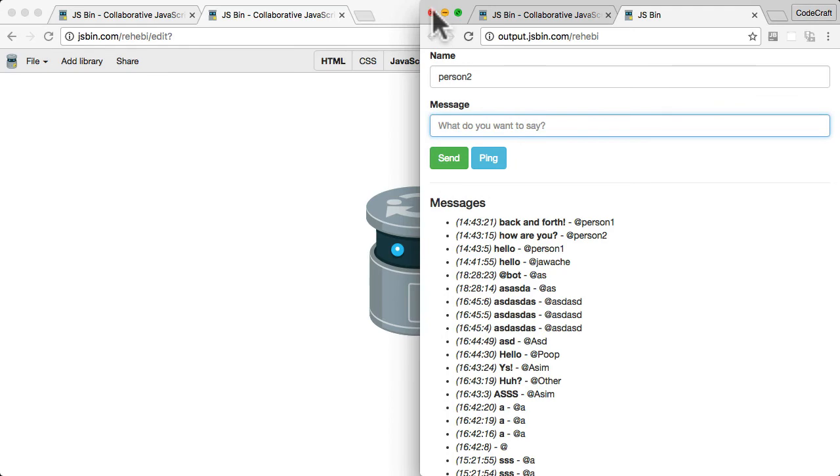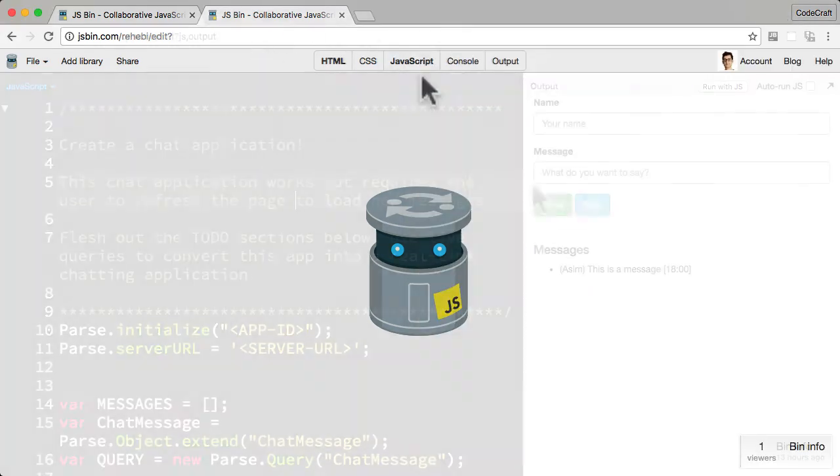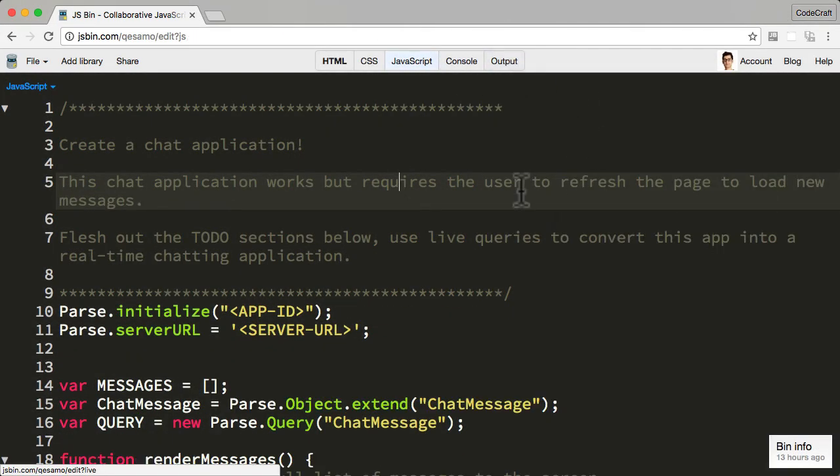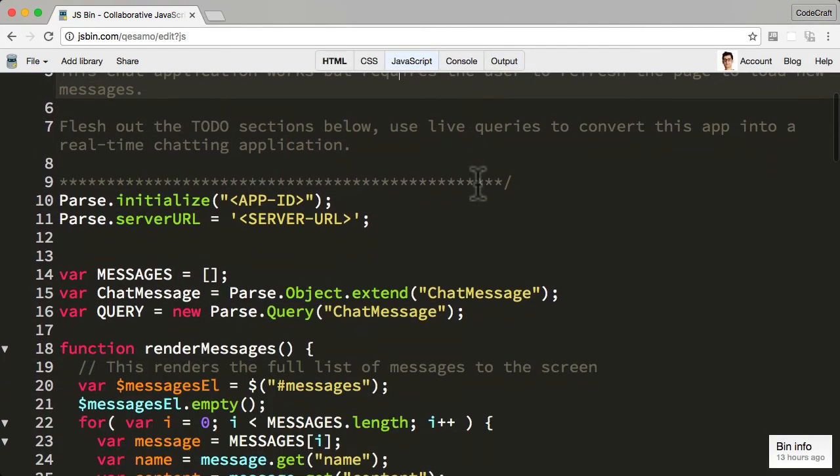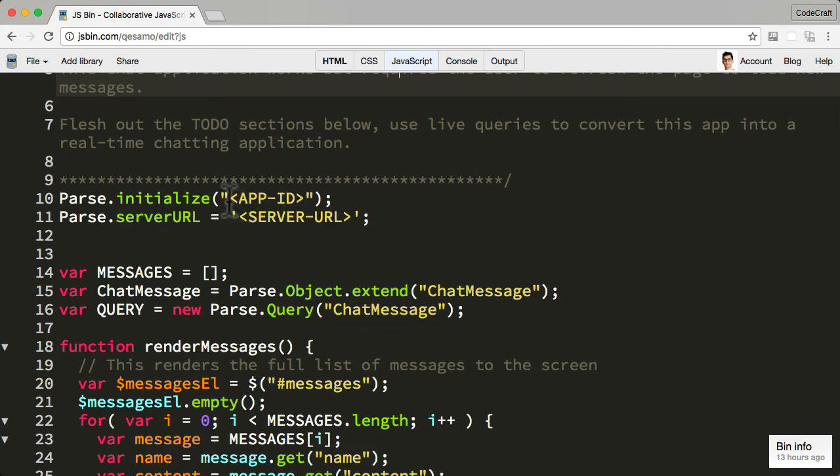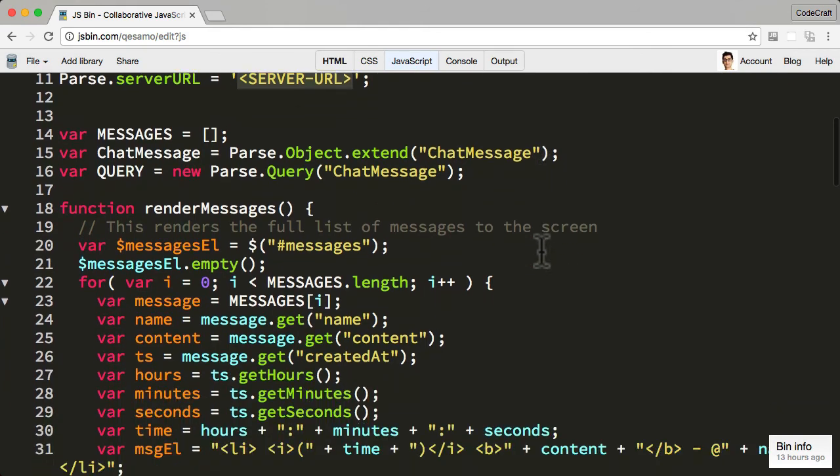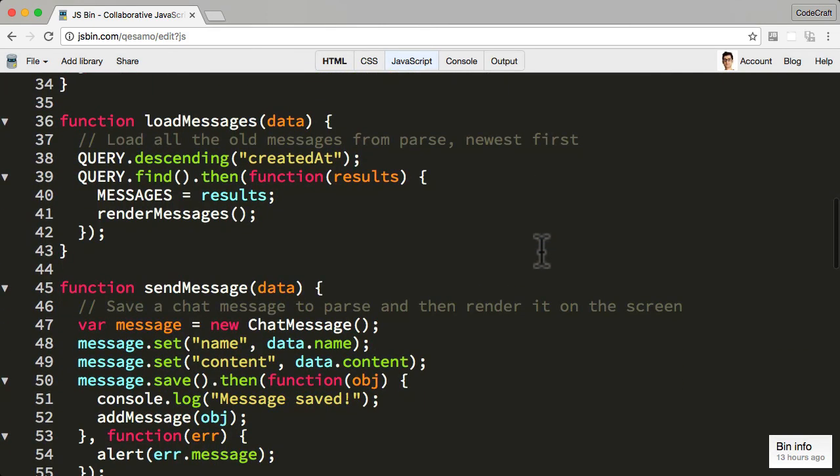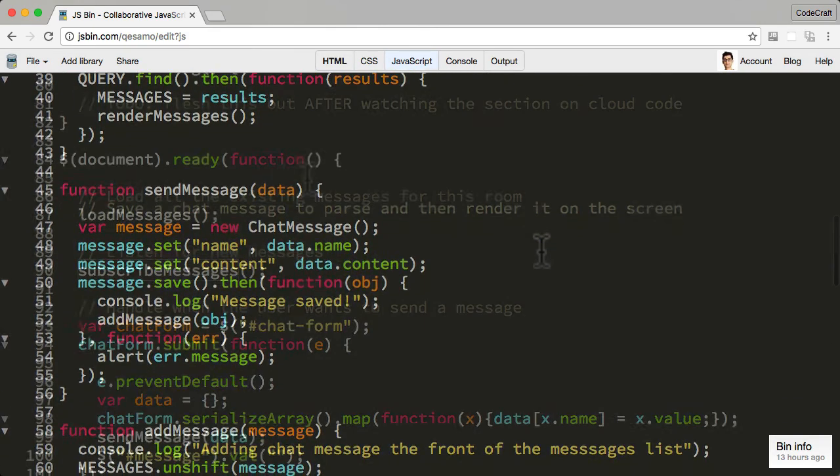Okay, so this is the actual code that you should be getting to begin with. Again, remember to flesh out, to add in the correct app ID and server URL. I've implemented a lot of this functionality already.